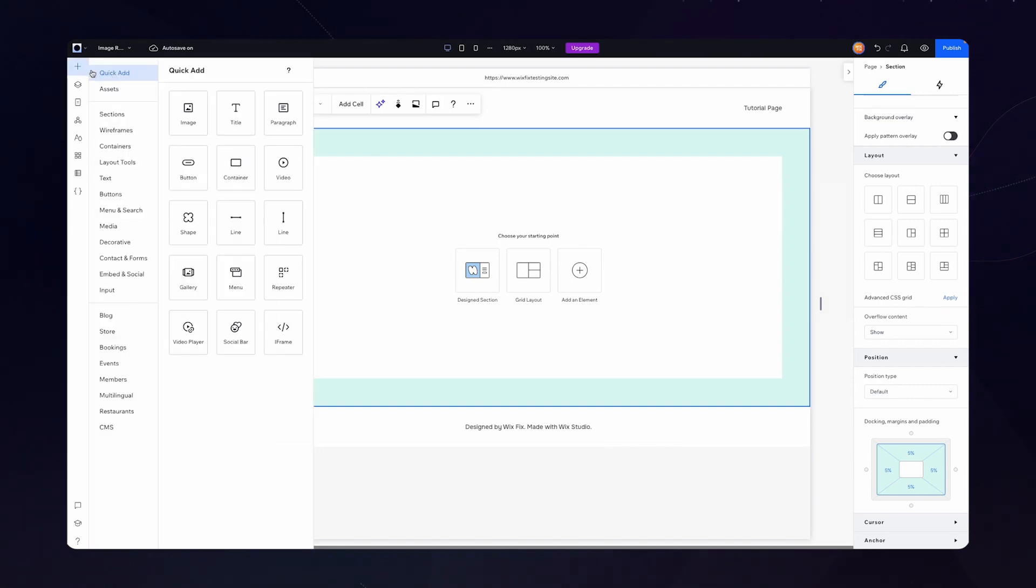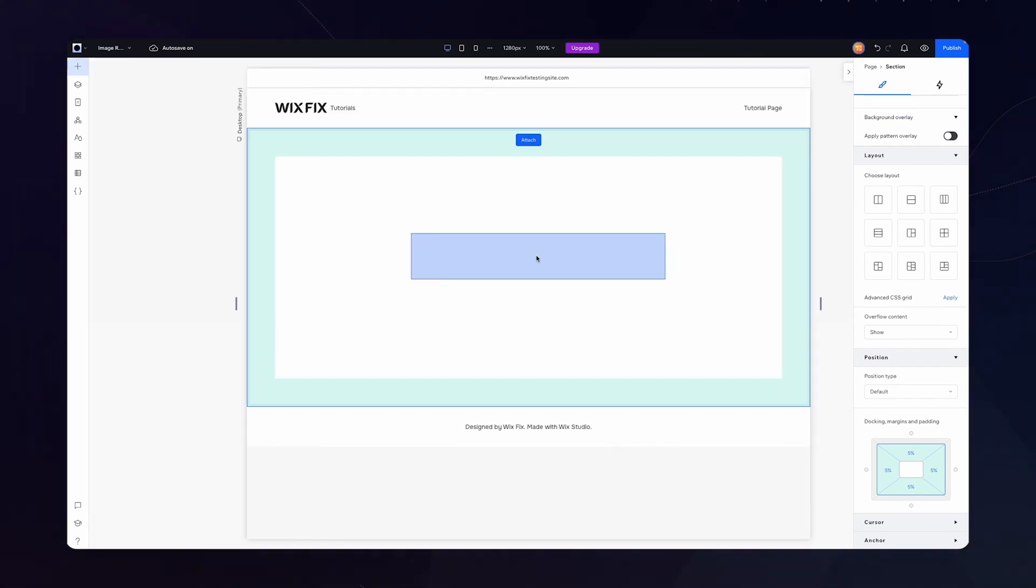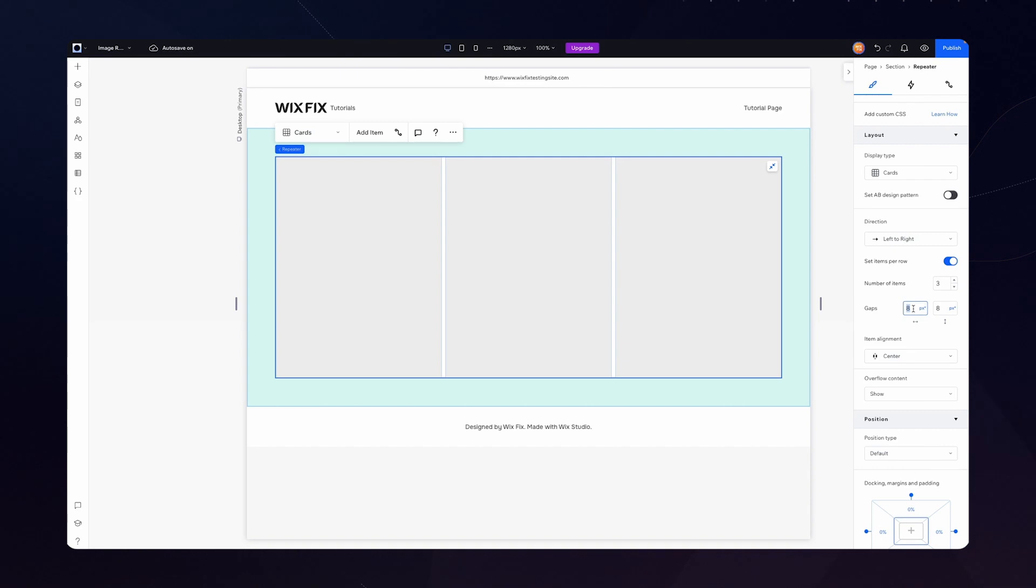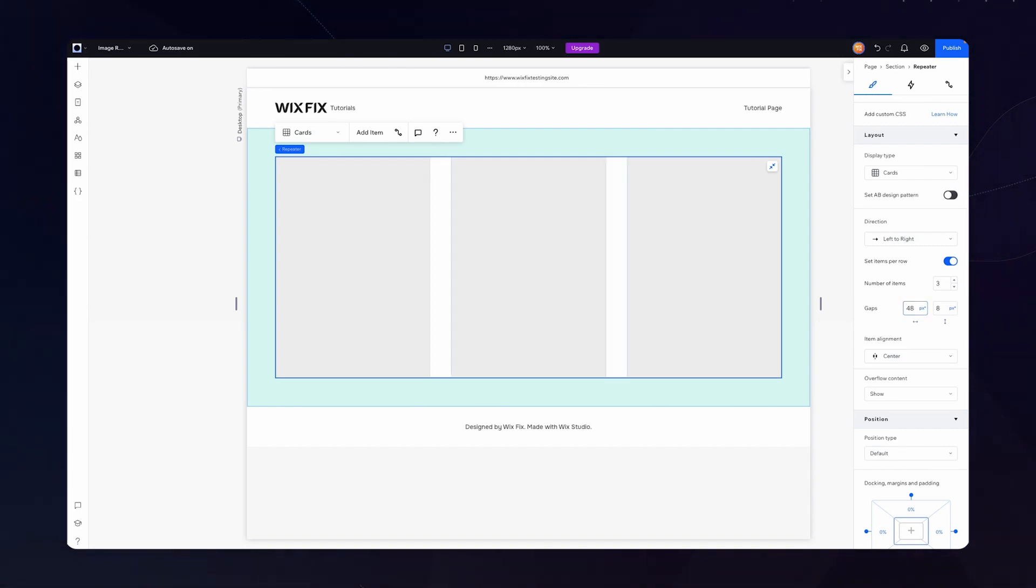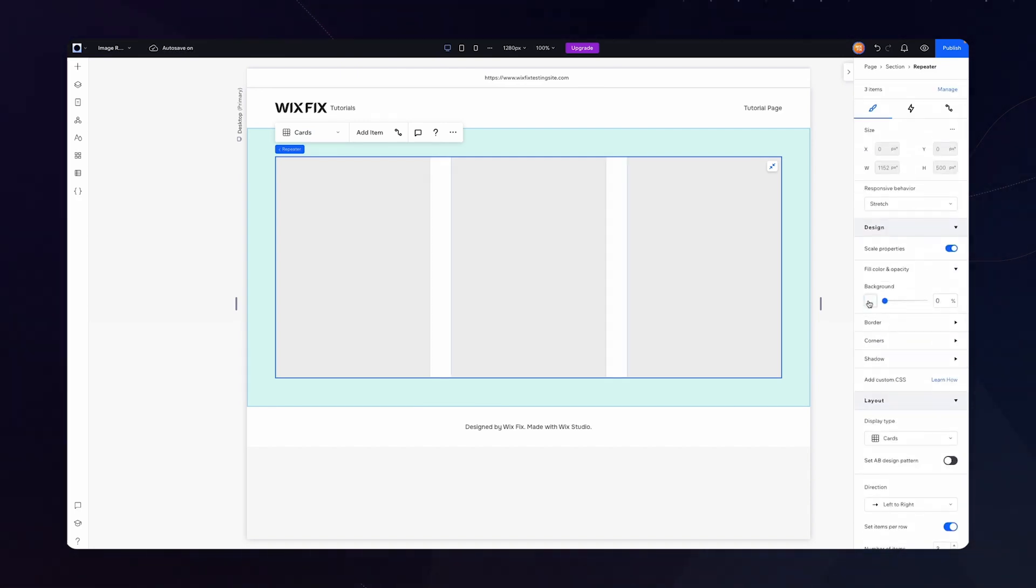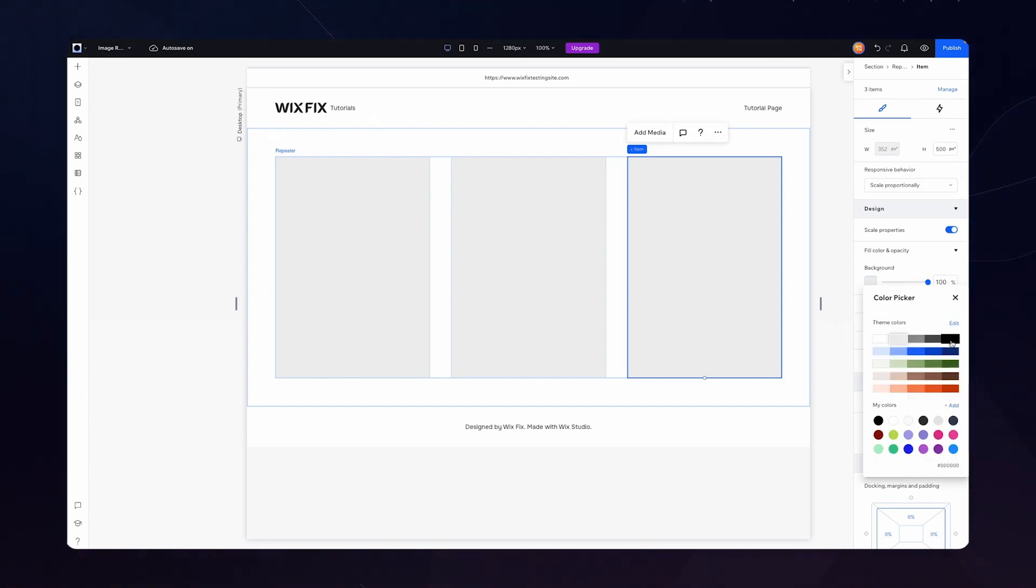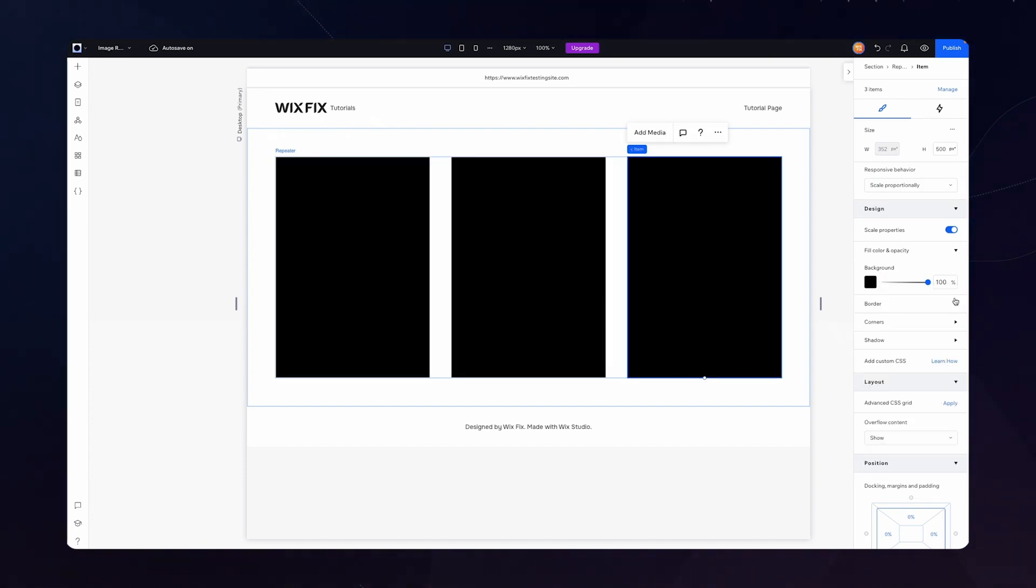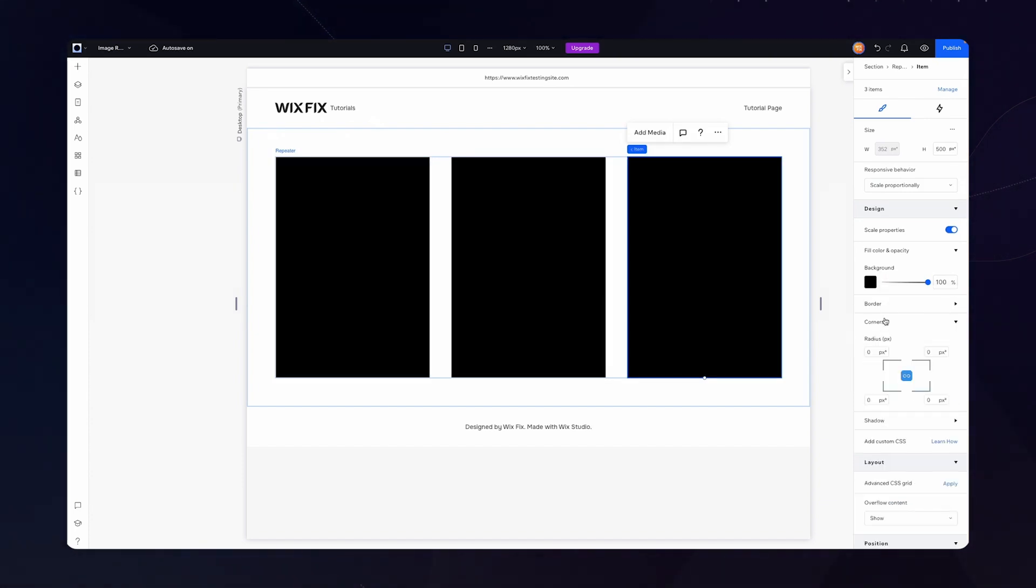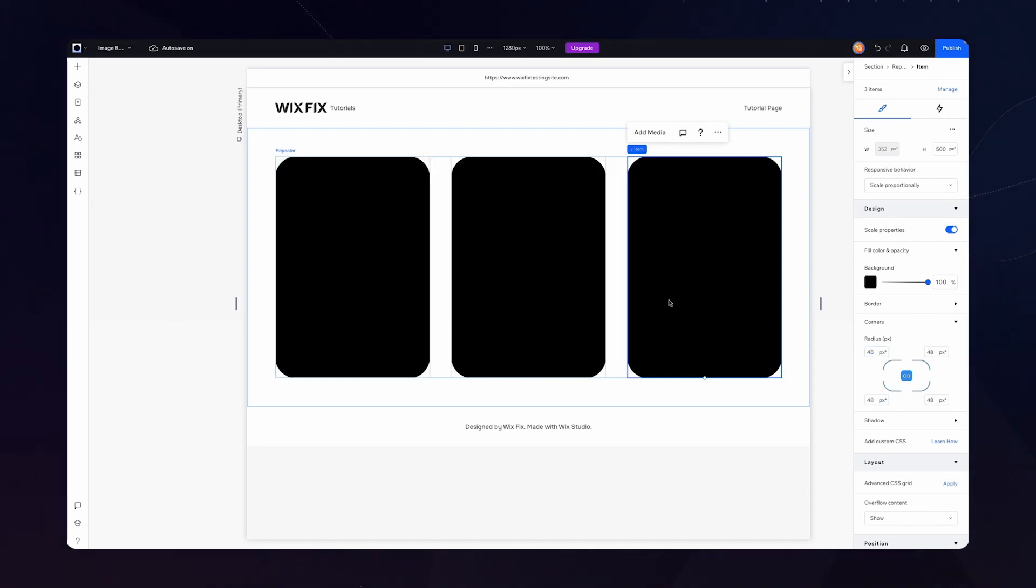In this design, what I'm going to do is simply add a repeater and stretch it. Let's maybe give us like, let's see what 48 gap looks like. I think that looks pretty good. For the background color of the item, let's go ahead and set these to black. And for the corners, maybe we can round these out to like 48.